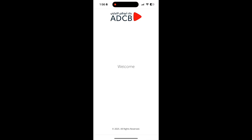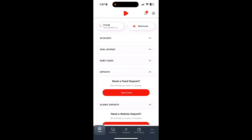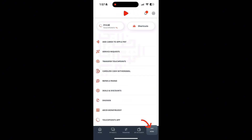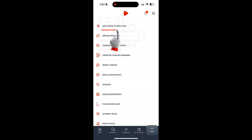First, log into your ADCB account on your iPhone using your password or biometric verification. Once you're on the dashboard, tap on More — you'll see an option called Add Cards to Apple Pay. Tap on it.